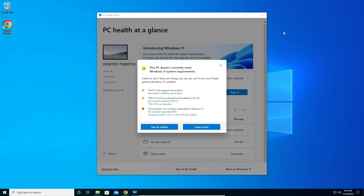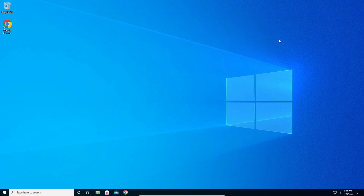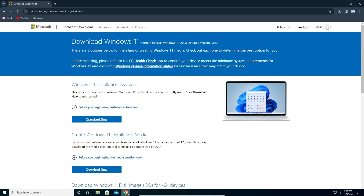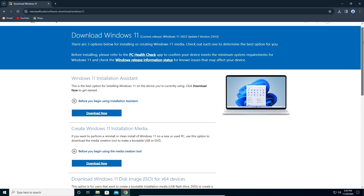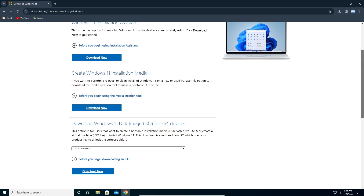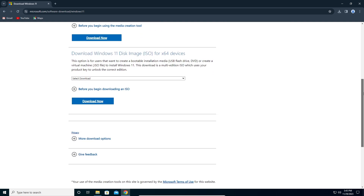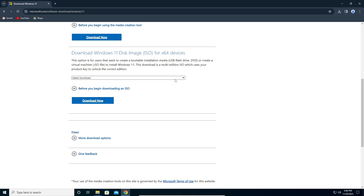Let's stop talking and go install Windows 11. The first thing we have to do is go to this link — it will be in the description of the video. This is the official Microsoft Windows 11 ISO file website. Scroll down and you can select to download the Windows 11 disk image.